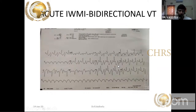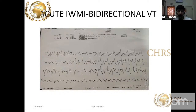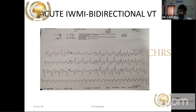In acute inferior wall MI — ST elevation in II, III, AVF — you can see in V1 alternating LBBB and RBBB pattern. This is bidirectional ventricular tachycardia. When VT occurs with alternating LBBB and RBBB morphology, it is bidirectional VT. Bidirectional VT predominantly occurs in the setting of acute ischemia, as does polymorphic VT. Monomorphic VT usually occurs in the setting of old MI.